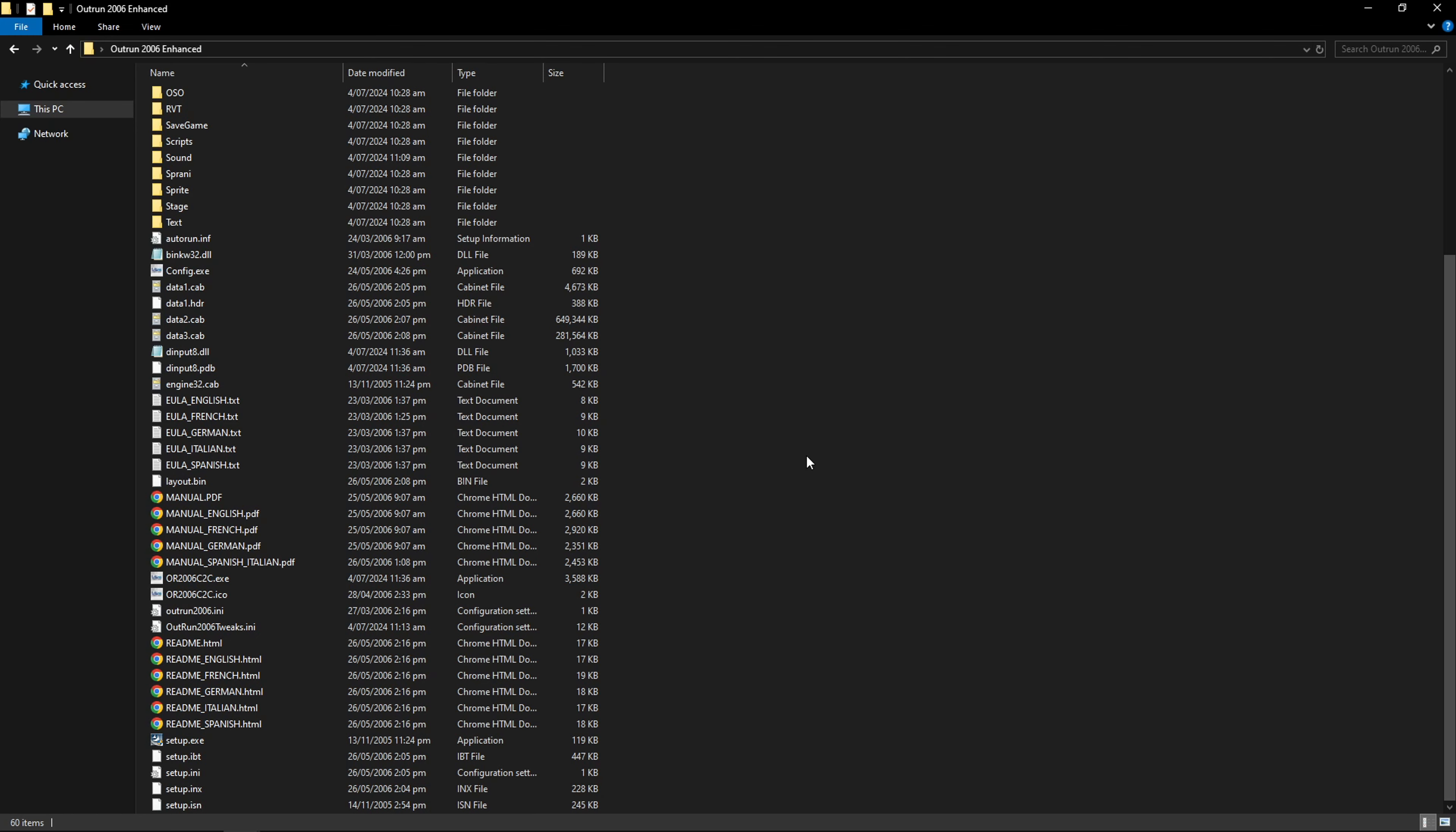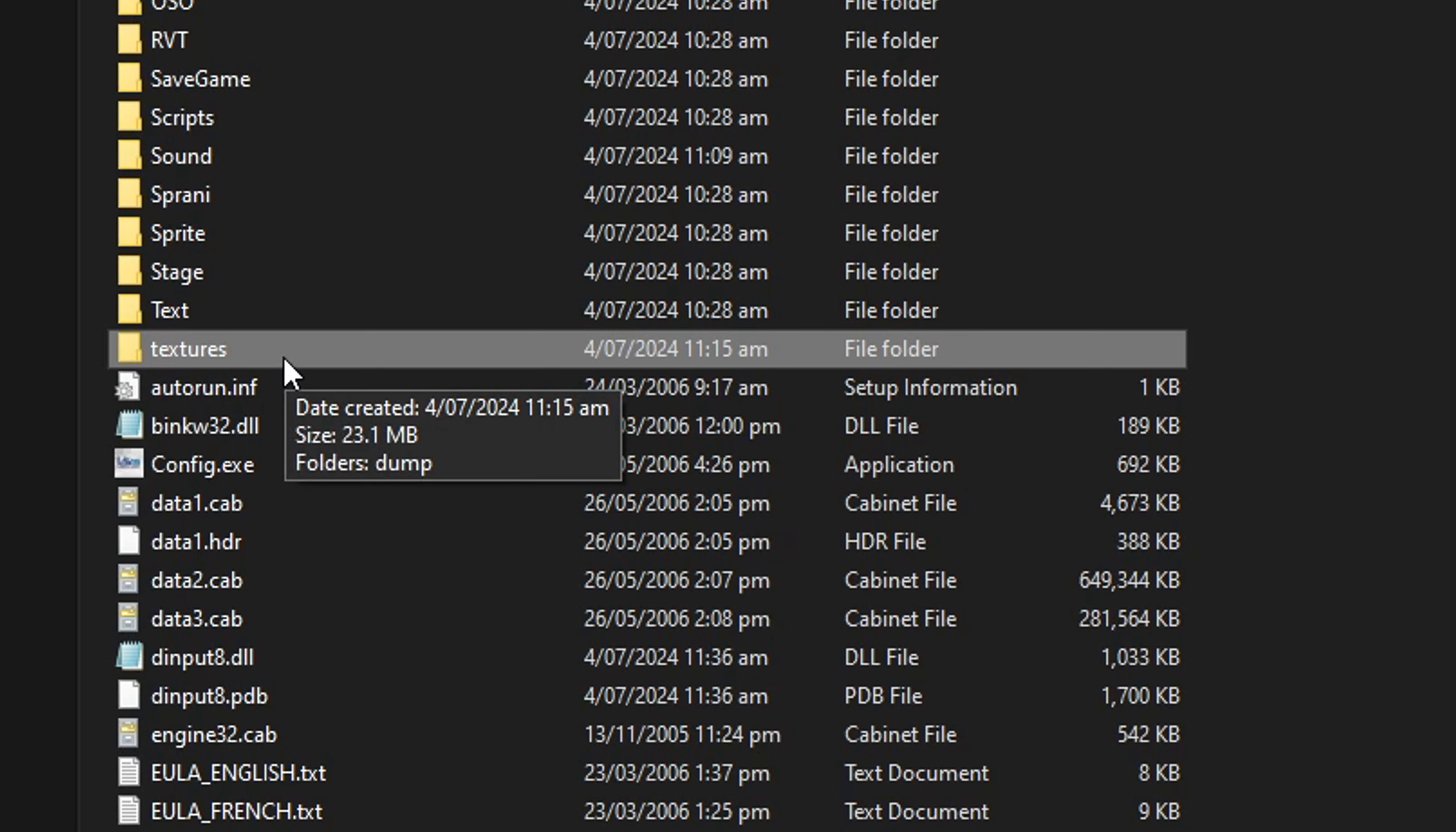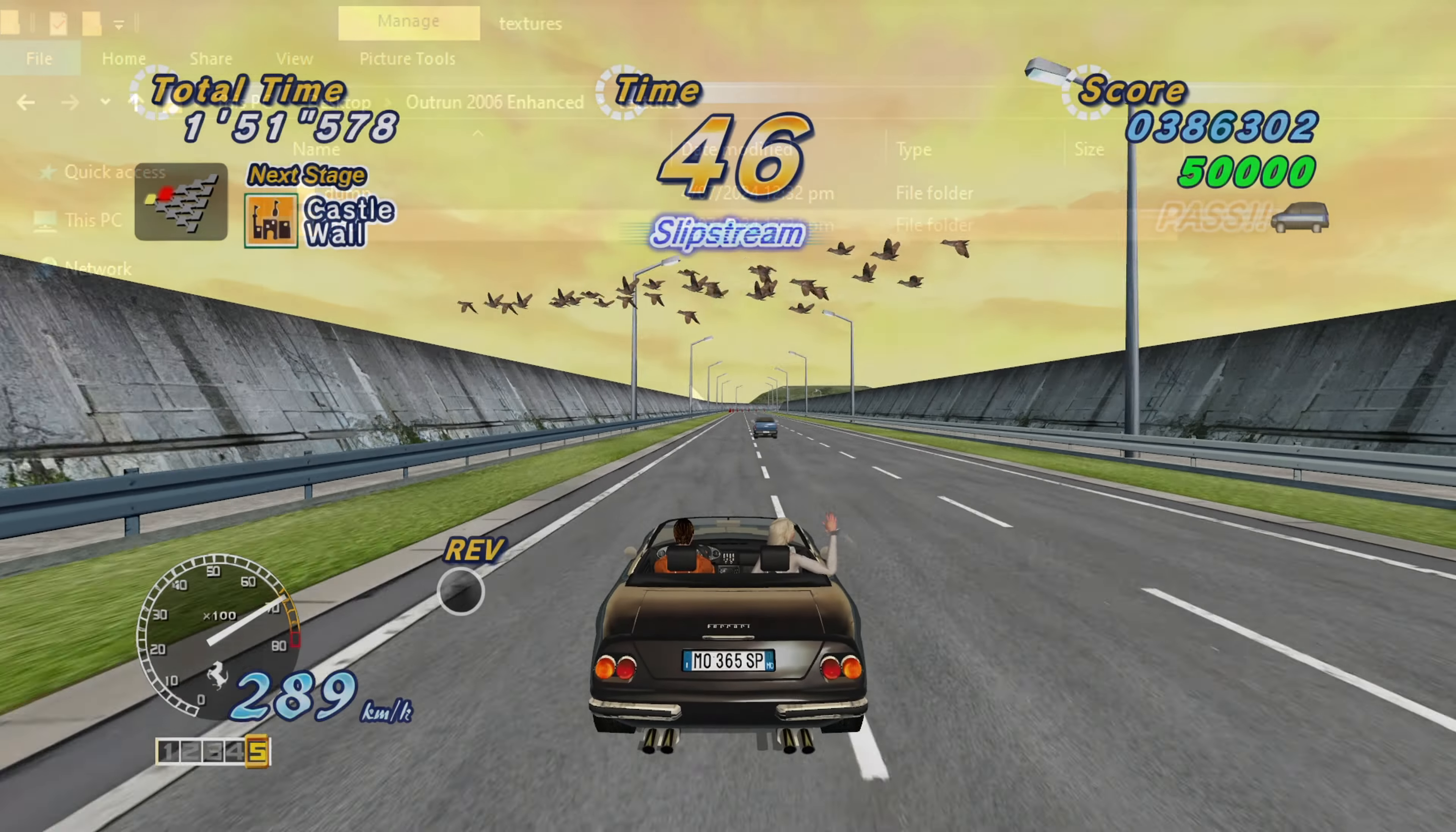For the texture replacement, first we have to start the game for the first time like I talked about before. You're gonna double click here on the exe file. When the game starts, you can close it down by pressing Alt+F4. And now we're gonna have the textures folder here created. Double click on this one and we have the dump with the original textures. Inside this, you're gonna create a new folder called load. Any textures that are inside the load folder will appear in the game.